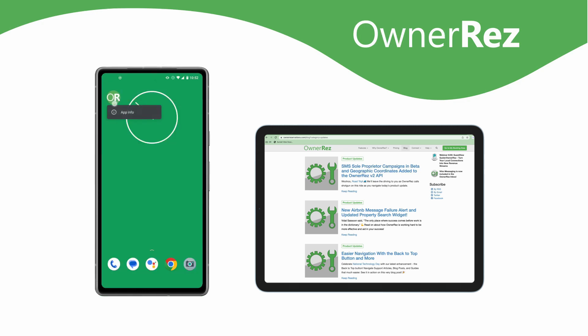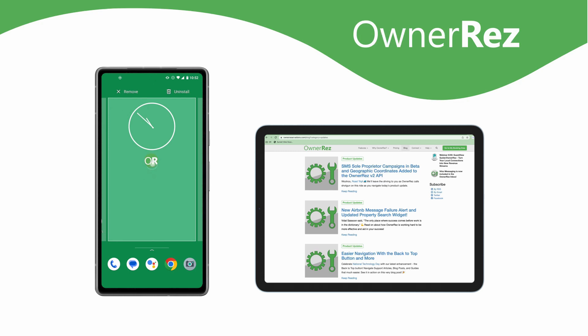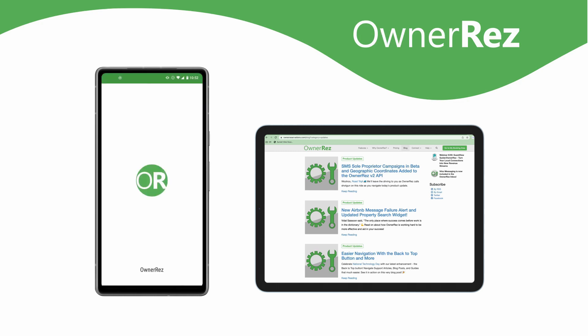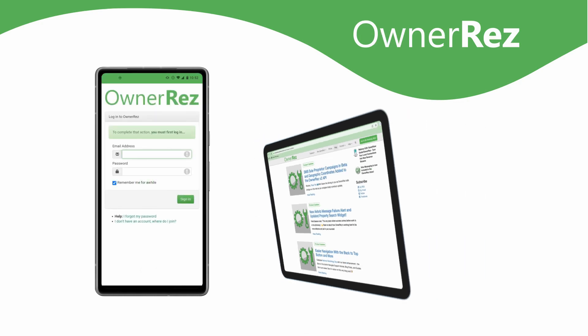You can also add the OwnerRez app to your home screen. This video will walk you through the steps of adding the OwnerRez app for the Android mobile operating system.